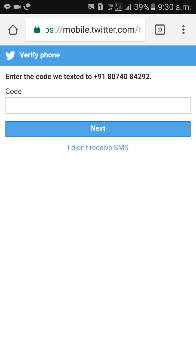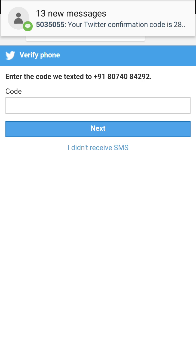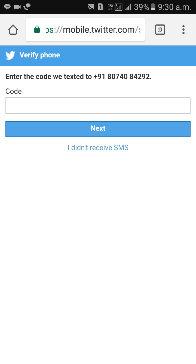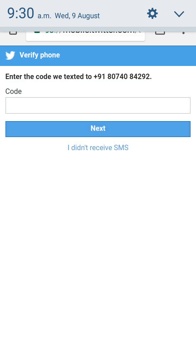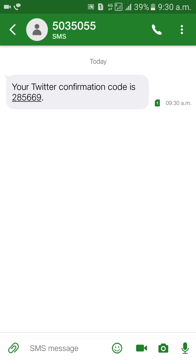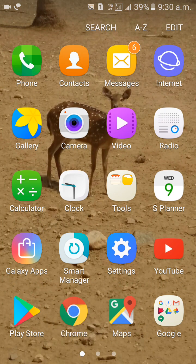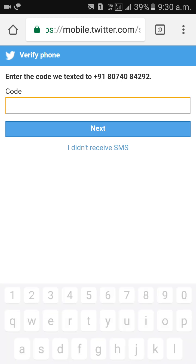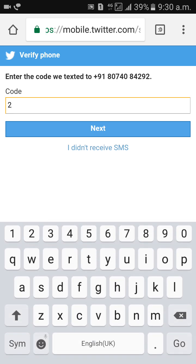Wait for the confirmation code. Check what your confirmation code is — it's two eight five double six nine. Go back to Twitter and give the confirmation code: two eight five double six nine, then click on next.